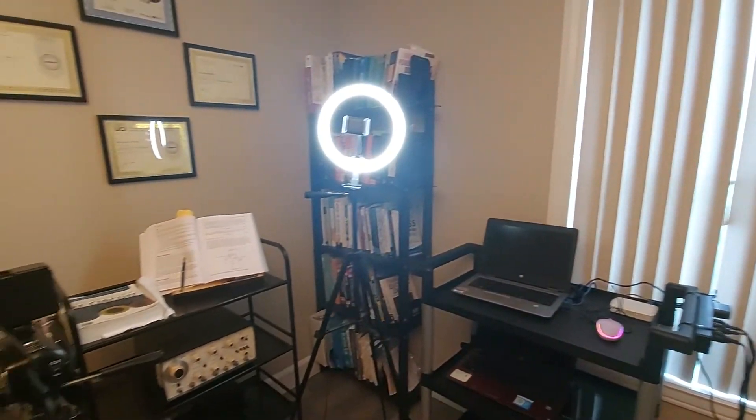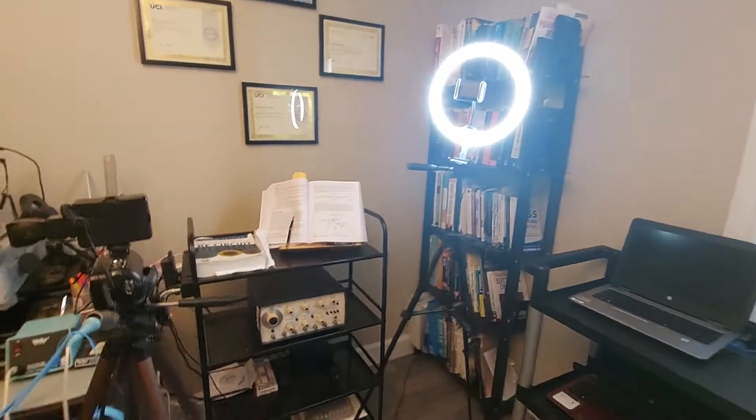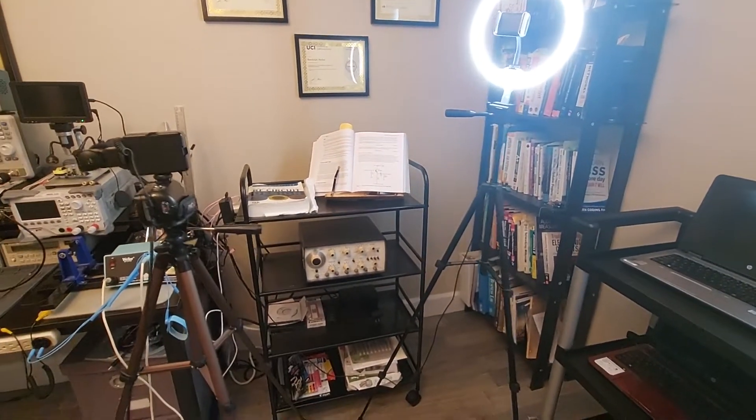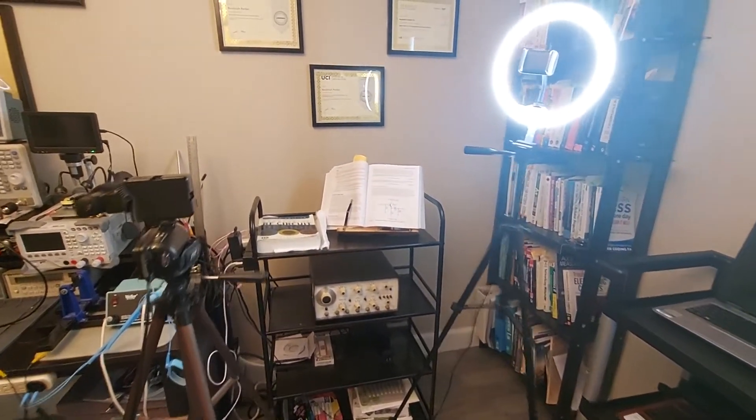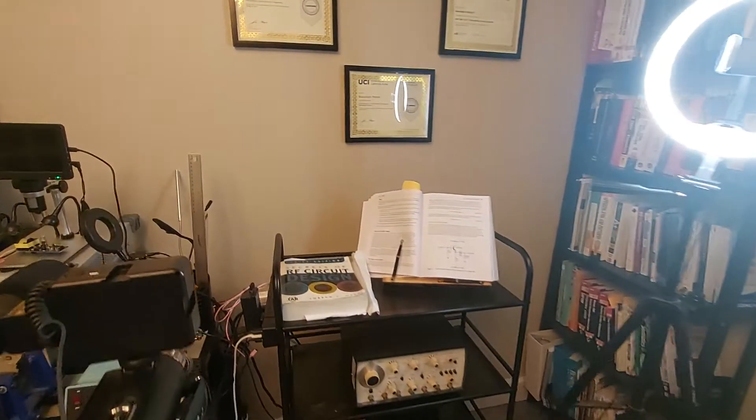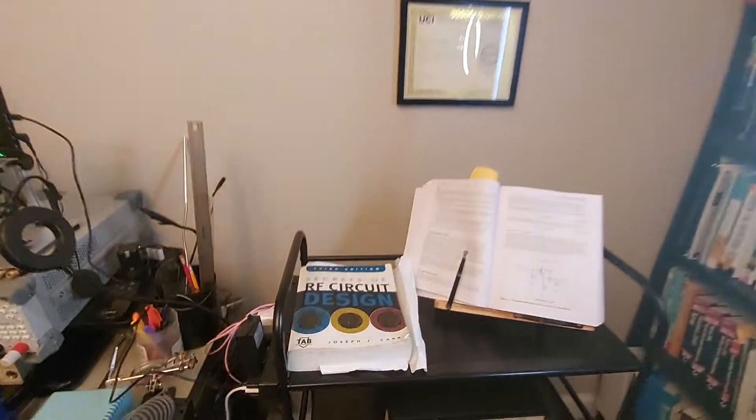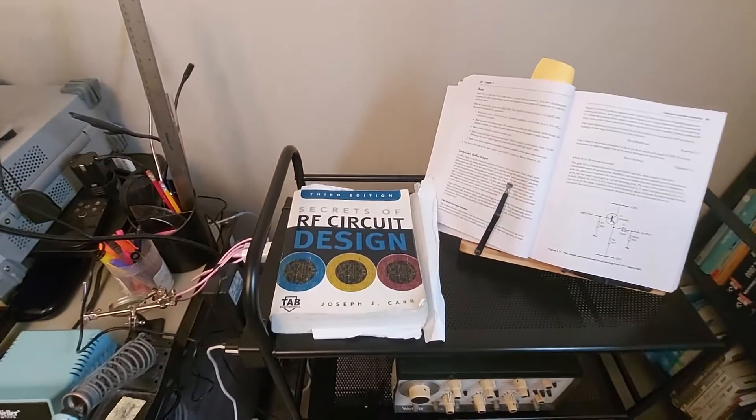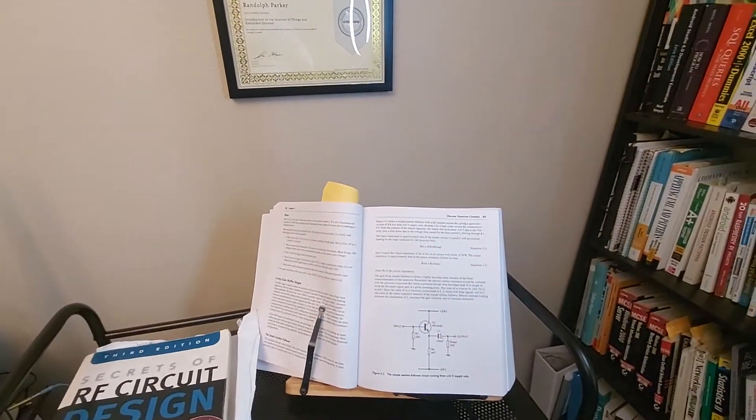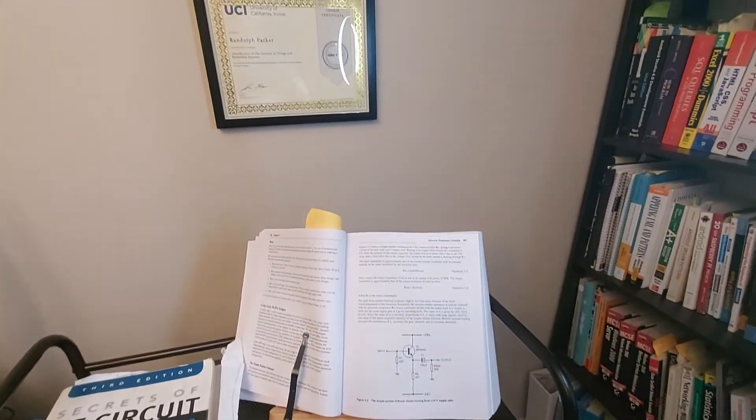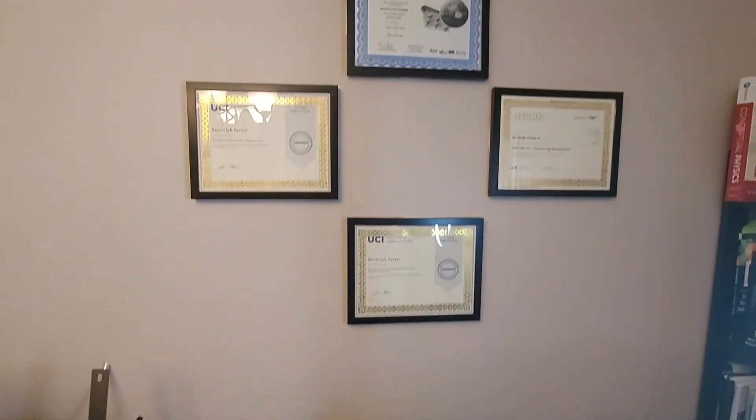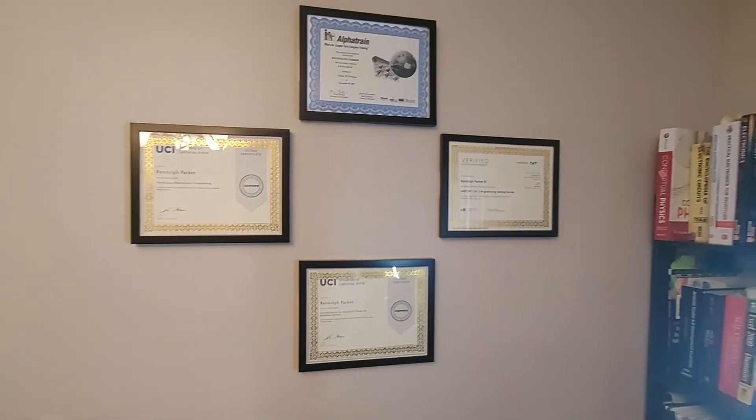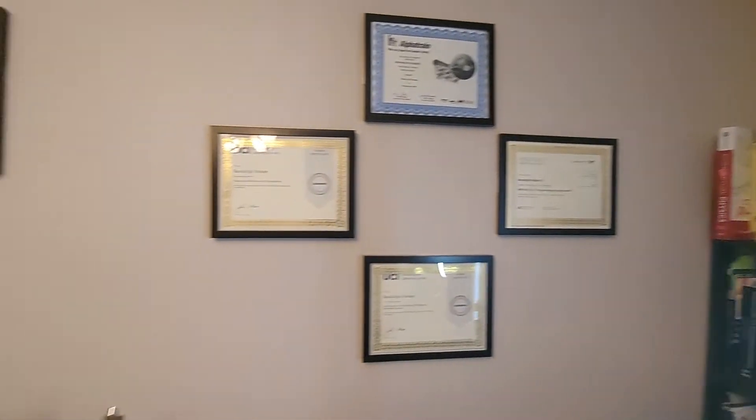As I pan towards the left, I have my old audio generator here. I have my books - one is the RF Circuit Design book, the other is an Audio Design book that I'm looking at for some circuits. Different certificates of completion are displayed here.